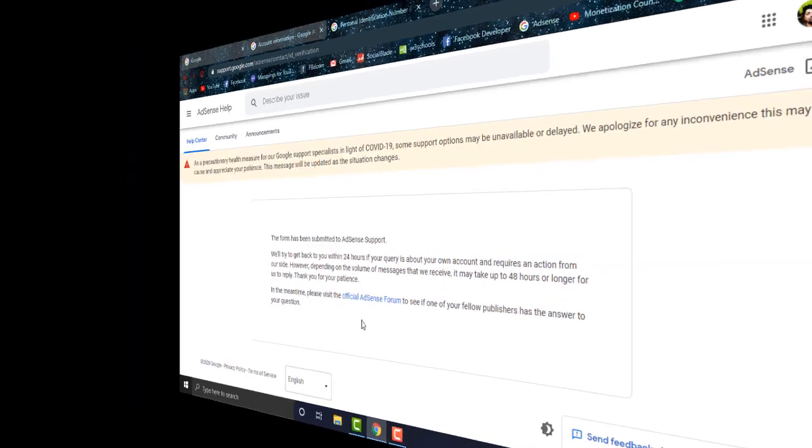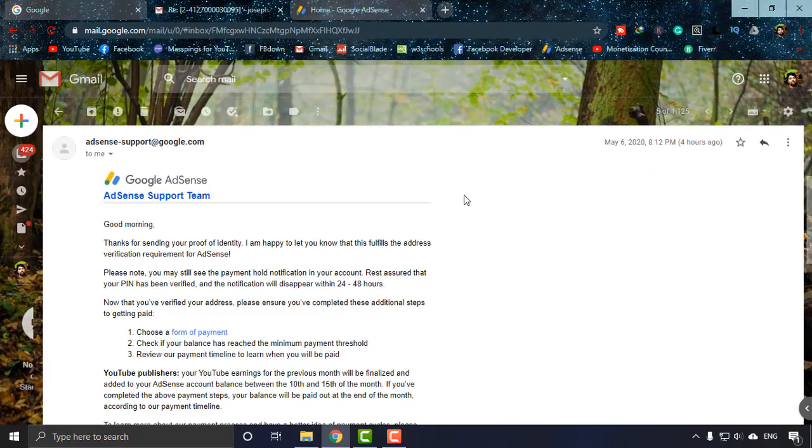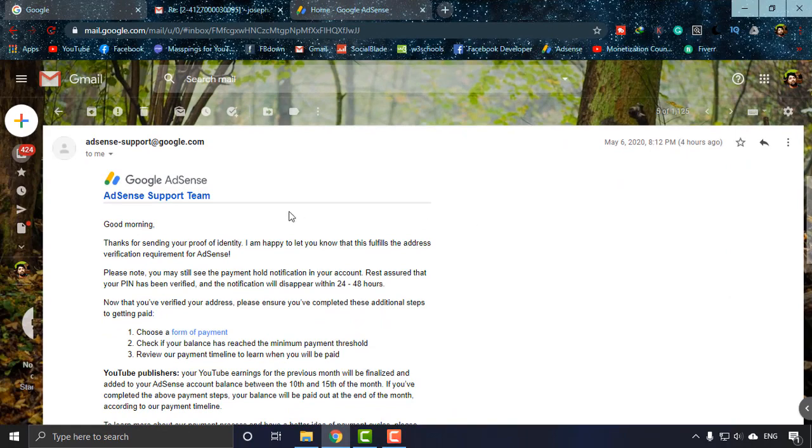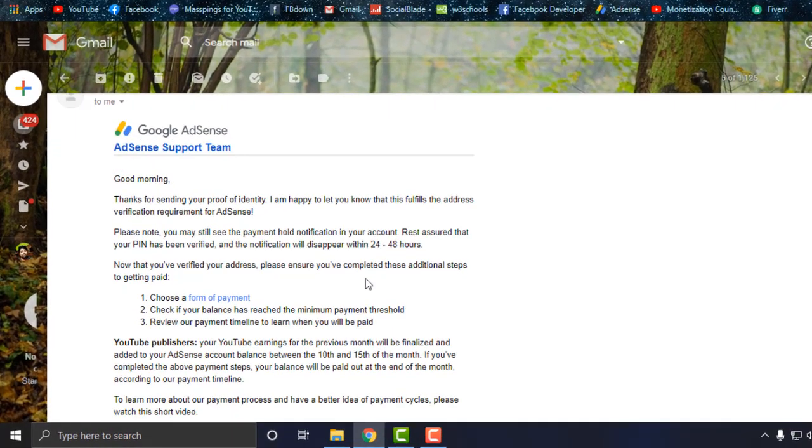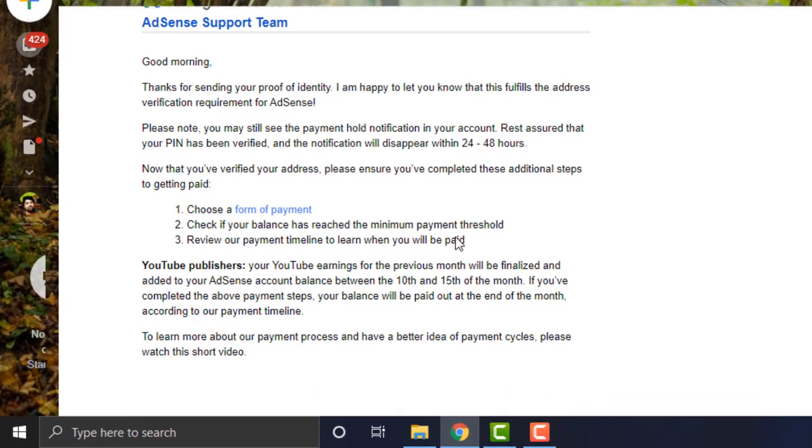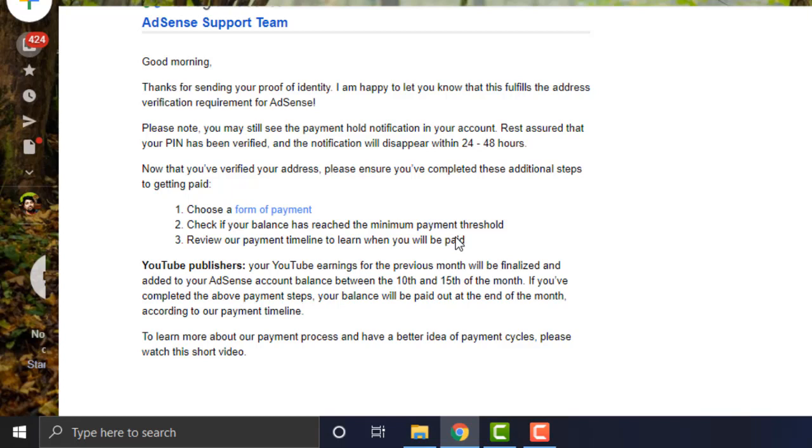As you can see, I'm back to my Gmail and this is the email - they are happy to let me know about my account being verified and the document that I gave them fulfills the requirement for AdSense verification. It's needless to say that I'm really happy to see this. With this manual process, I verified my AdSense account. This is the proof, and by this we can verify your Google AdSense manually with official documents if you have not received the physical PIN by AdSense.